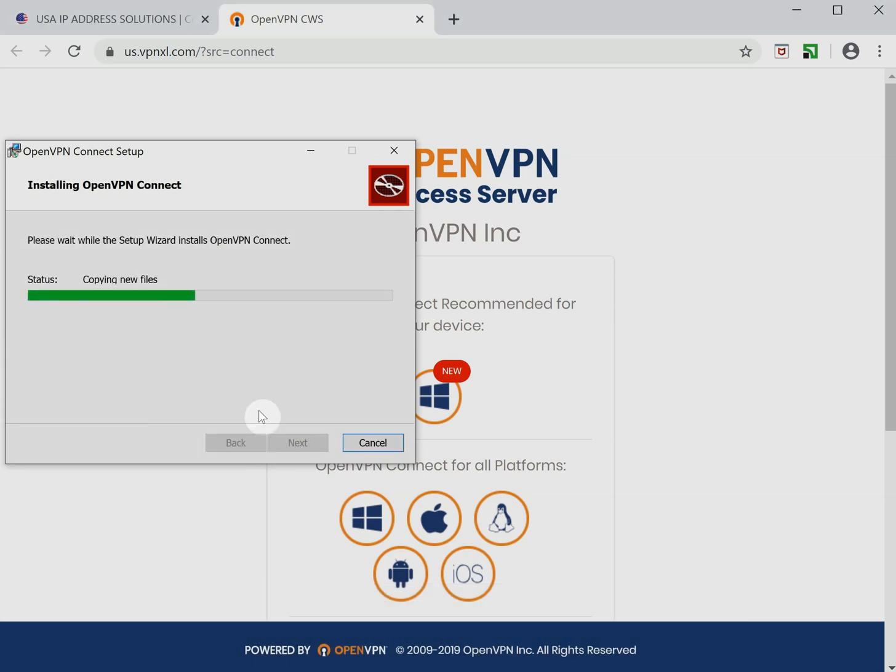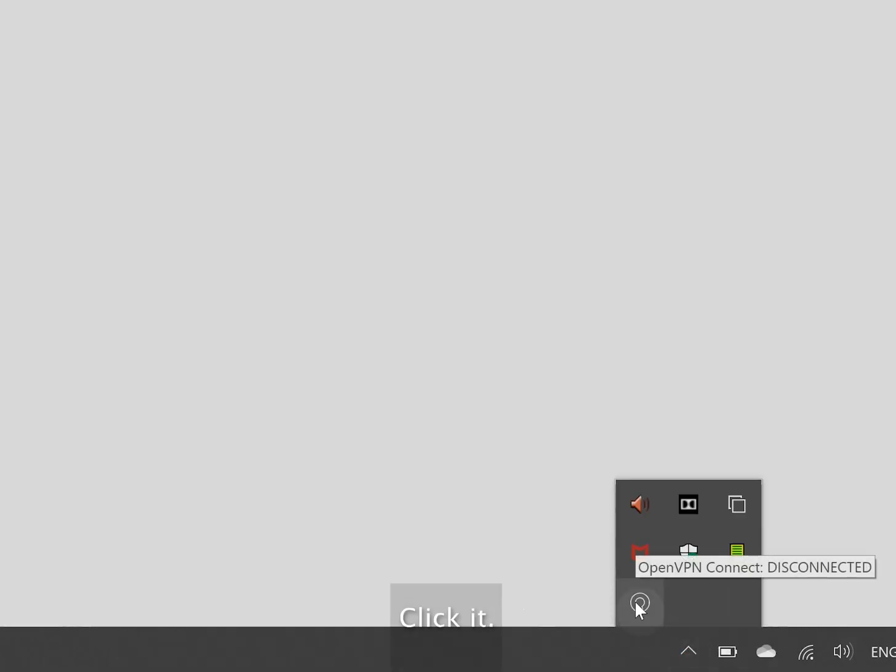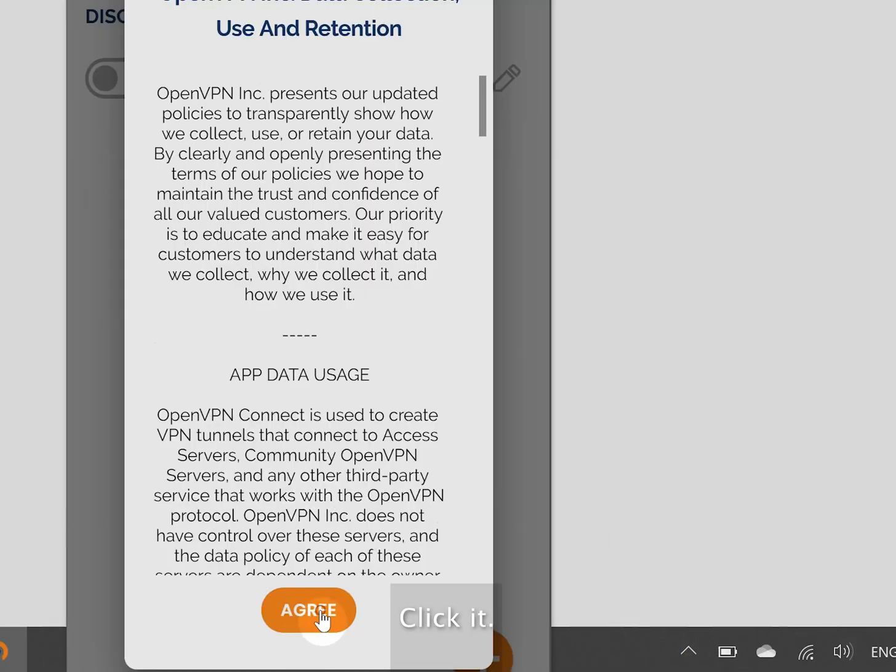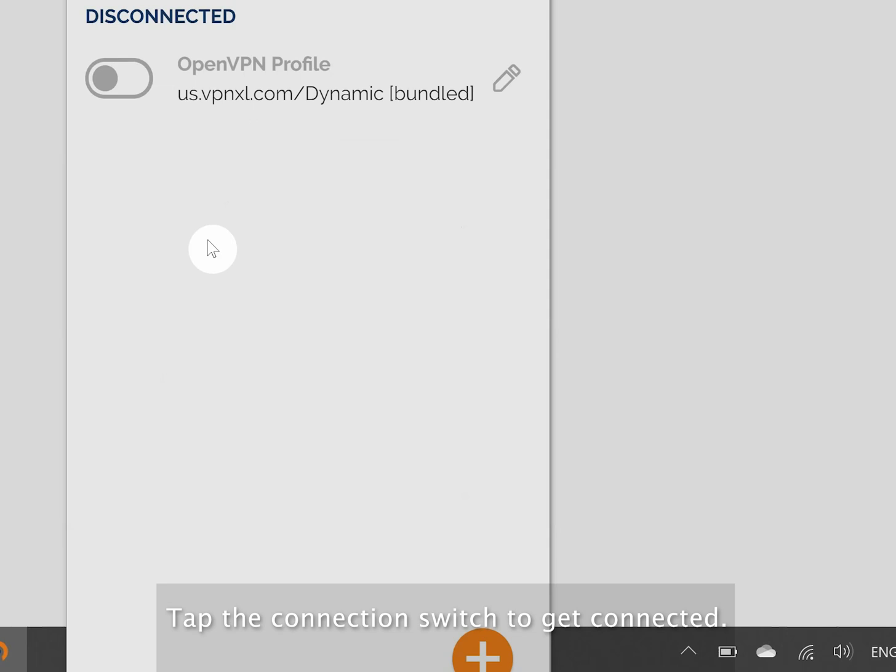Once installation completes, open your system tray and find the OpenVPN icon there. Click it. Tap the connection switch to get connected.